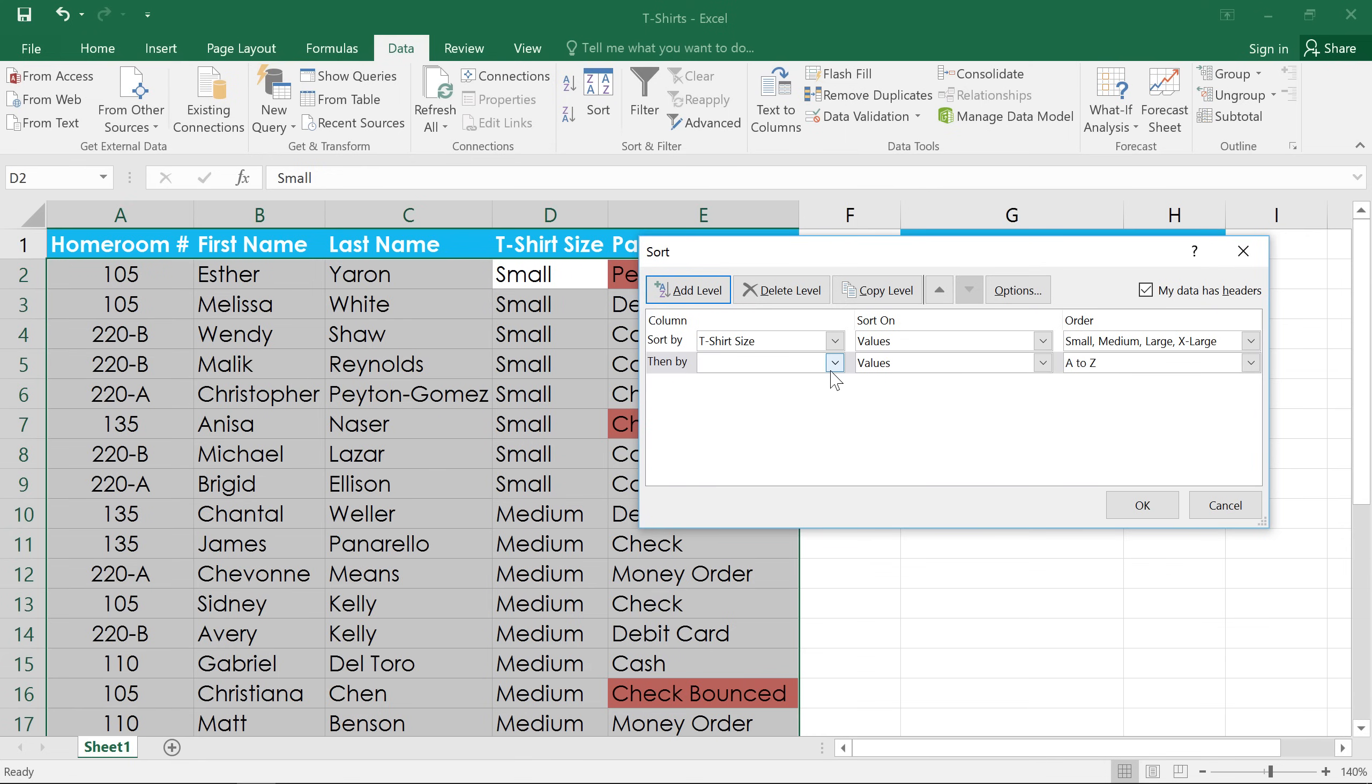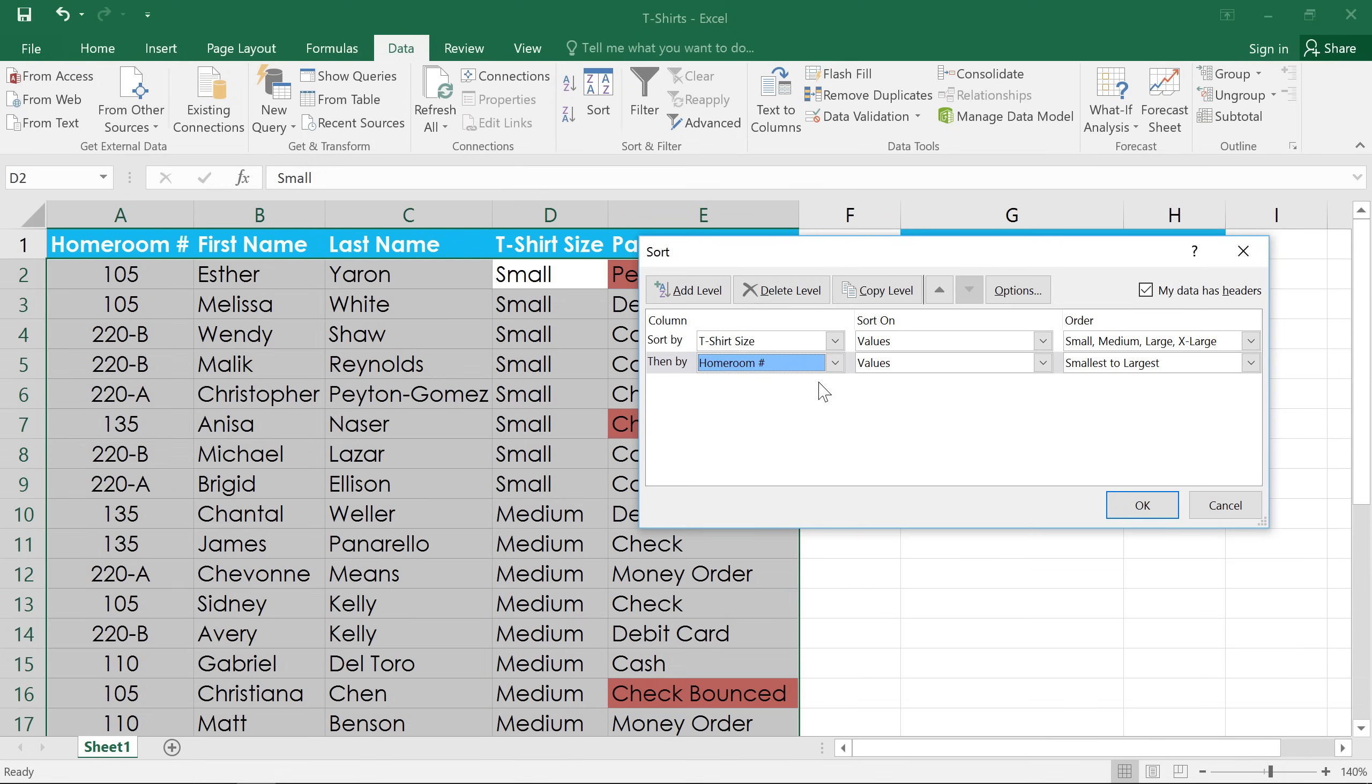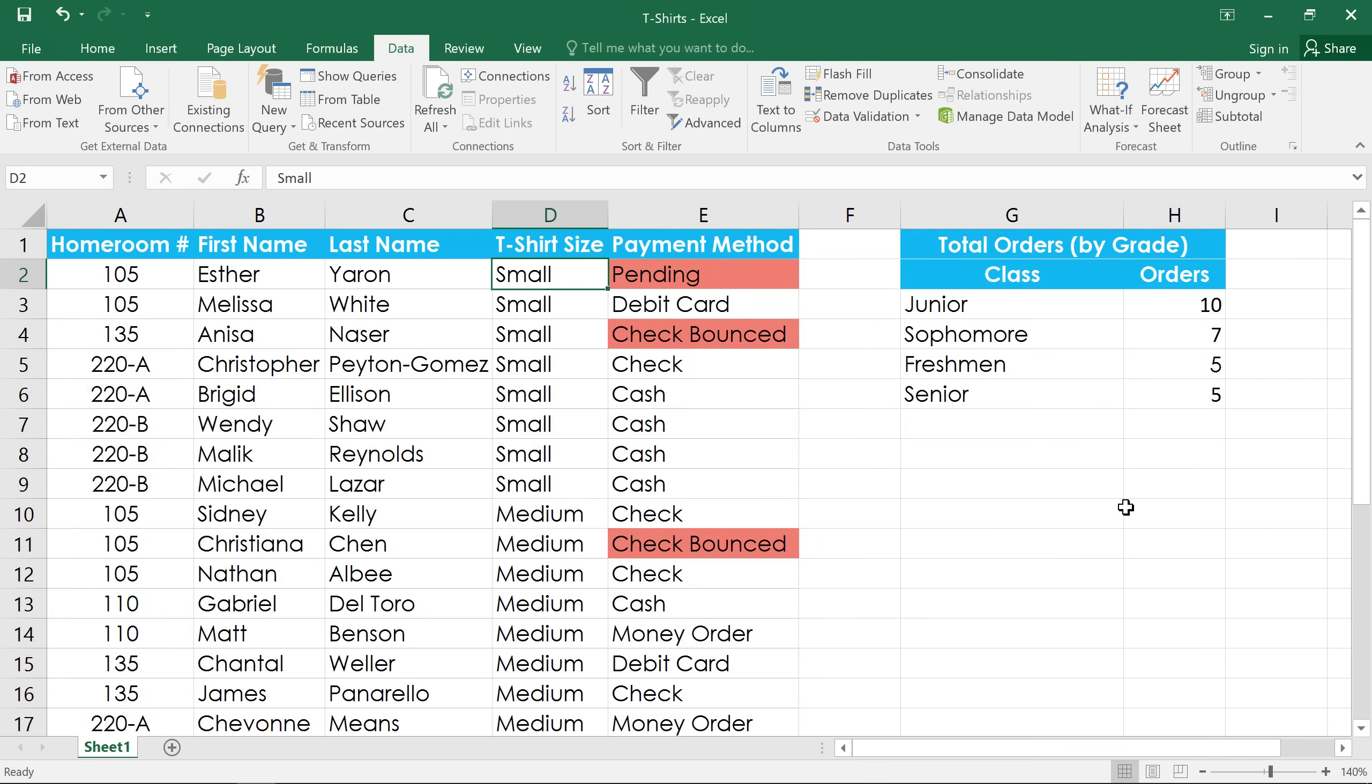Now we just have to select the homeroom column, and we'll leave the other two fields the way they are, sorting the values from smallest to largest. And when you click OK, you'll see that within each t-shirt size, the homeroom numbers are listed in numerical order.